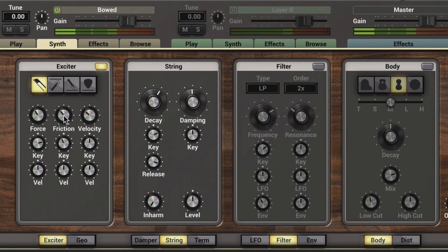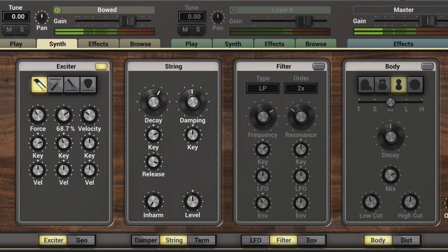The friction knob adjusts the friction between the bow and the string, and it affects the length of the attack. This can also be modulated either via the range on the keyboard or the velocities. As I dial this down, all the notes — since they're all similar velocities — will have a heavier friction applied.